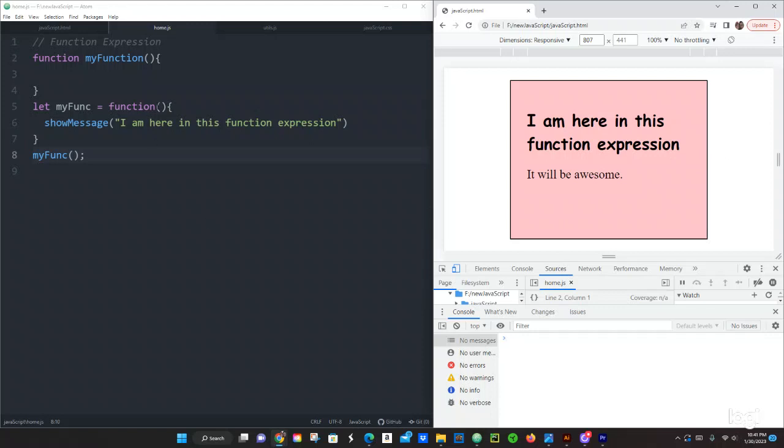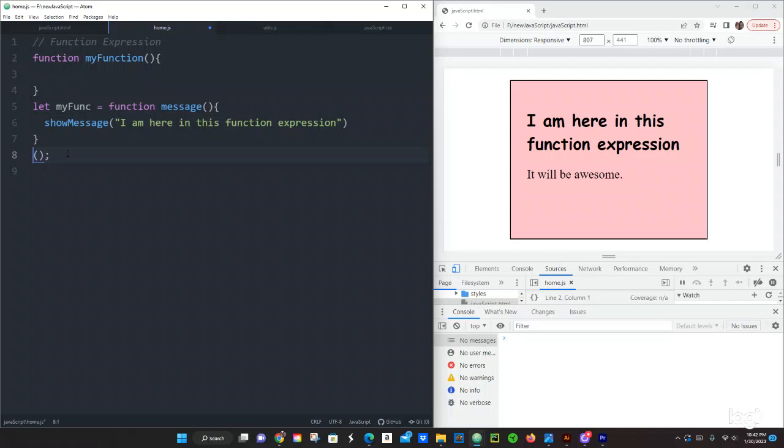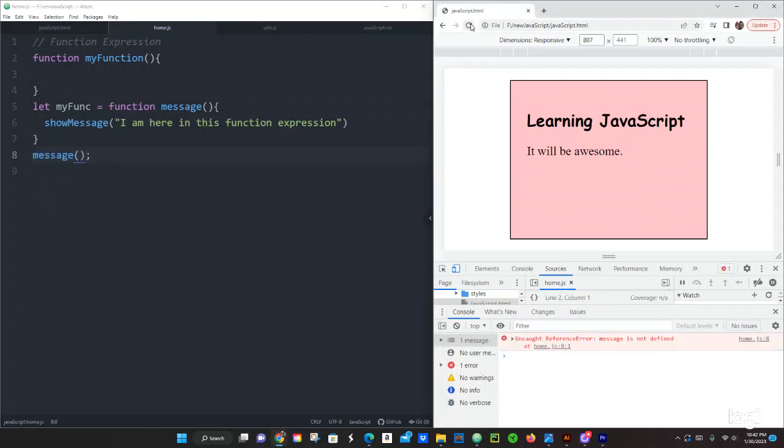Now you can also add a function name to this function. Let's call it message. Let's save it, and this still works, right? But what is going to happen if you want to call this function by the message, by the function name? Let's change that to message. Let's save it.